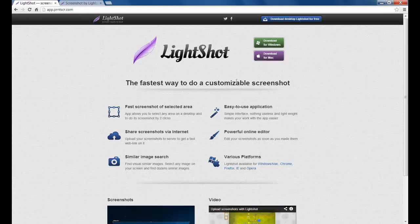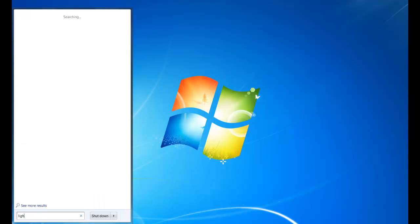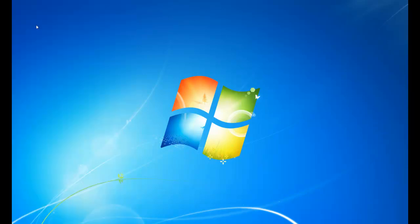Once it's downloaded, you just go on your start bar and type in Lightshot. Then you click on this and it will make the screen darker.